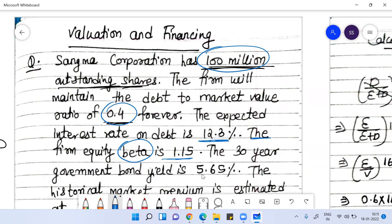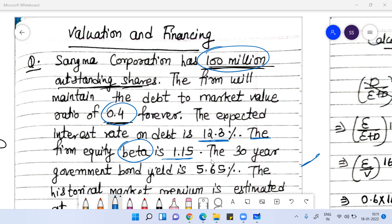The 30-year government bond rate is 5.65%, which is the risk-free rate of return RF. The risk-free rate is the interest rate on government securities, because we believe the government can never default. So 5.65% is your risk-free rate.